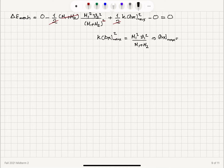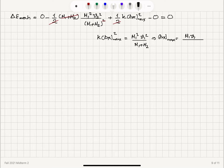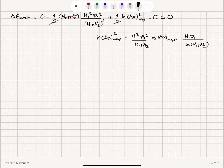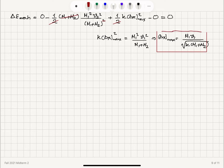Therefore, the maximum compression when they momentarily stop will be equal to M₁v₁ divided by the square root of k times (M₁ + M₂). This is our final answer.